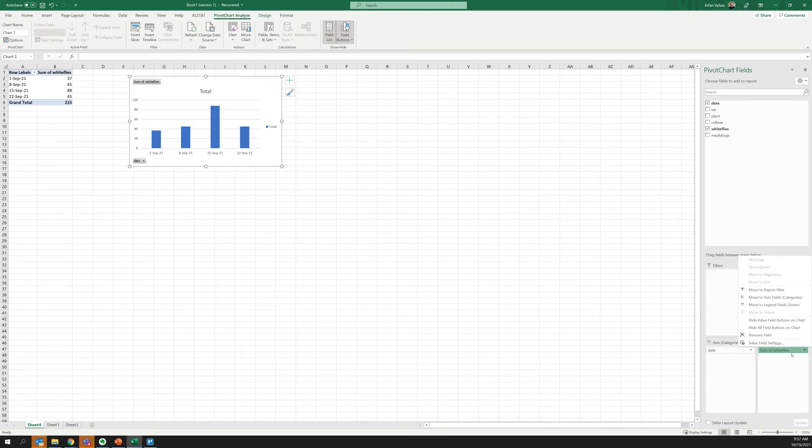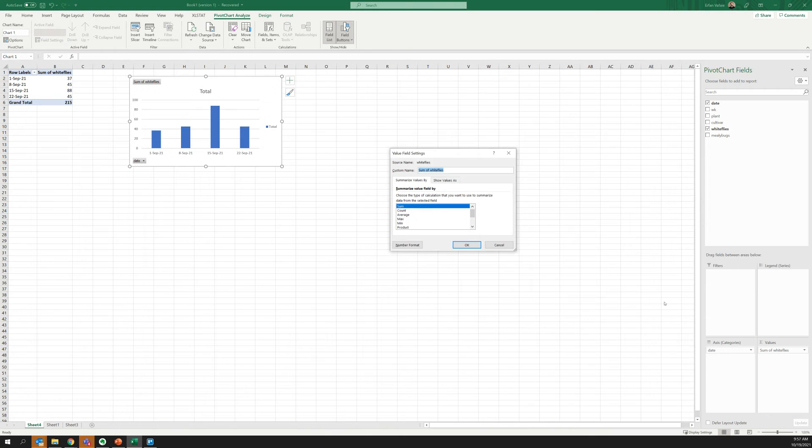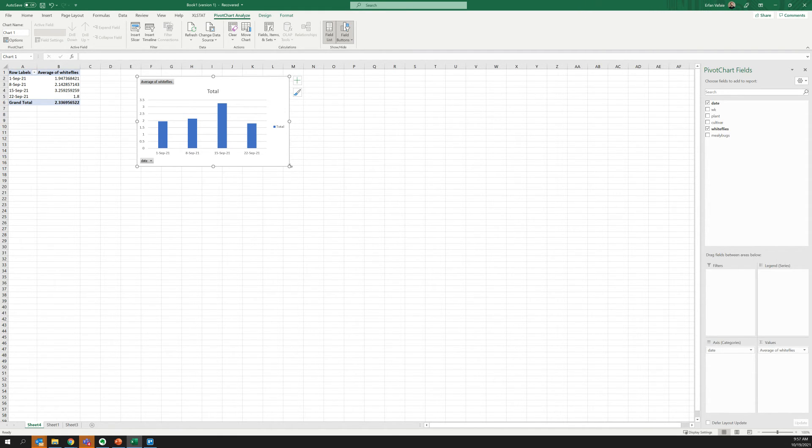This value box is going to help summarize our data. In this case, it's doing sum of whiteflies, but I actually want to change that. I'm going to click this value field settings and I want to do average. And now you can see it's giving me my average numbers here and it's also giving me the average numbers on the chart.